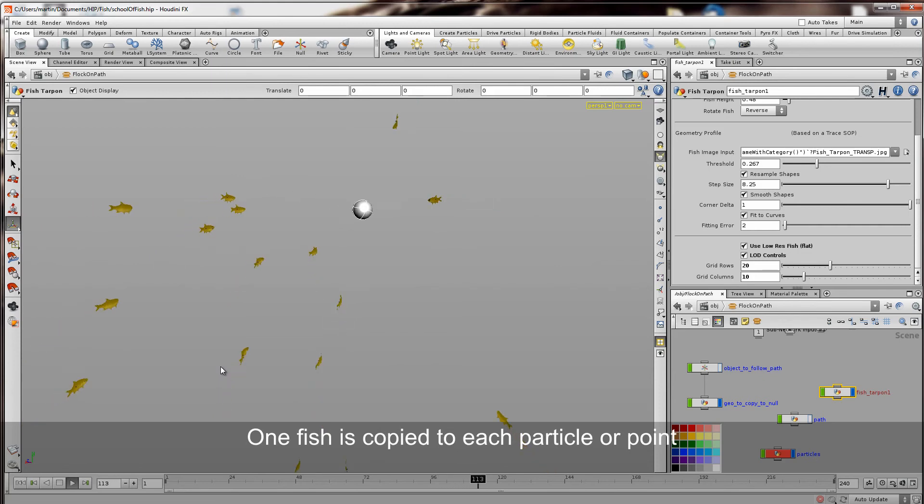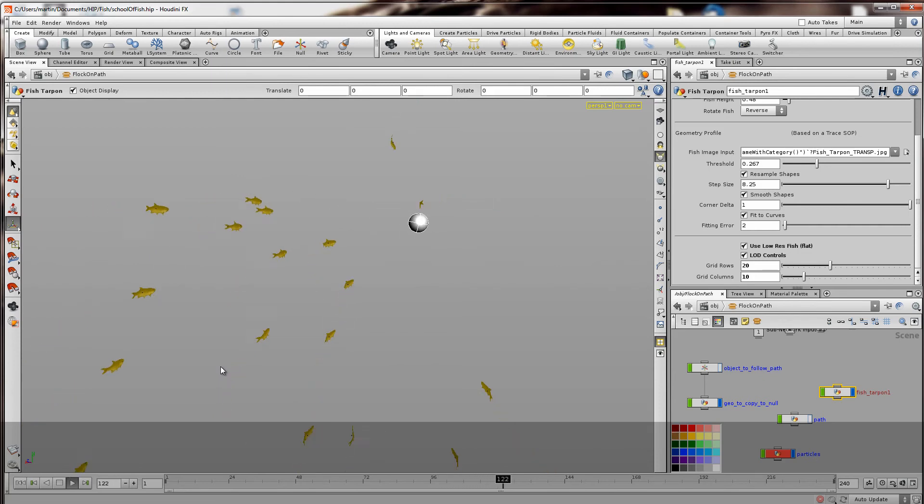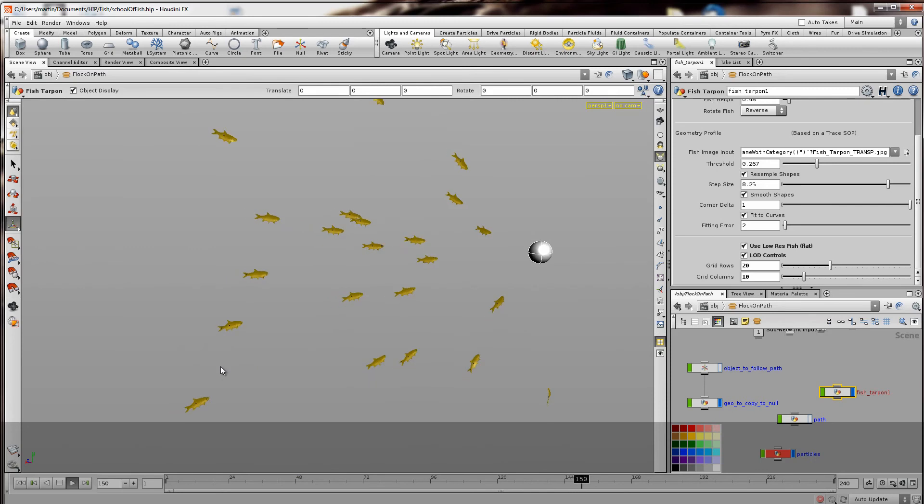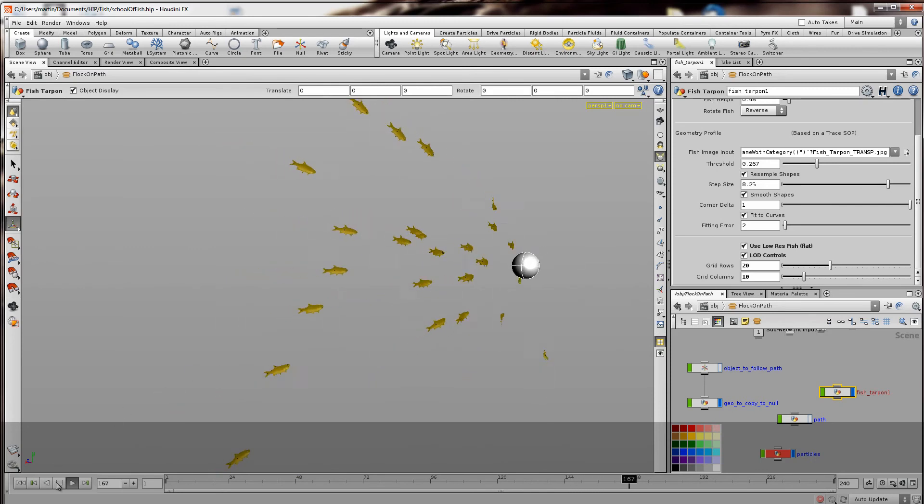And all the animation has been randomized so that they're not all swimming the same stroke at once. They're all a little bit offset from each other.